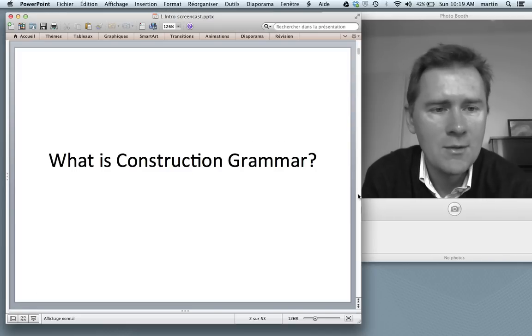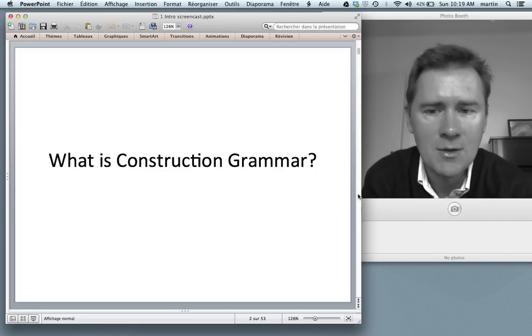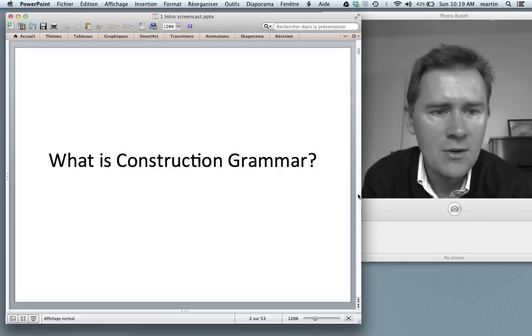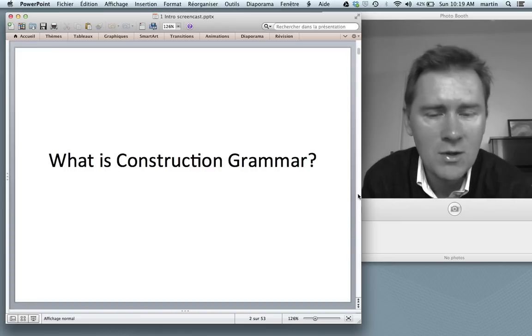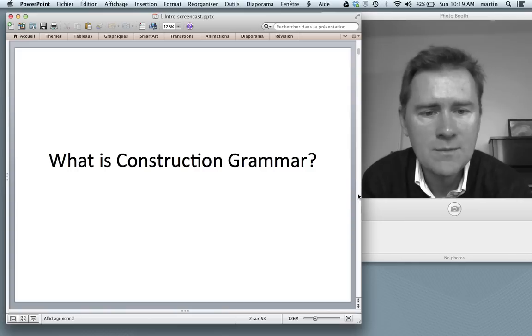What is Construction Grammar? Construction Grammar is a theory of linguistic knowledge — a theory of what speakers know when they know a language.